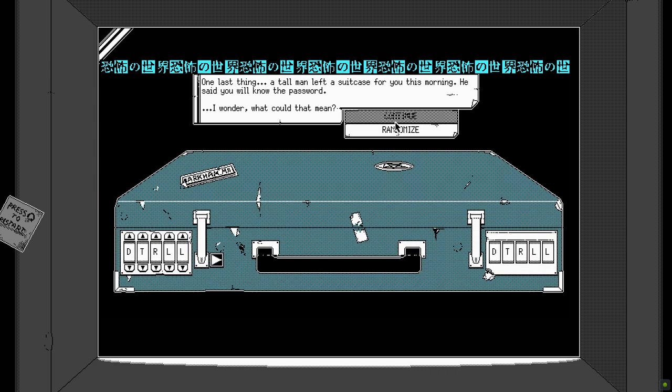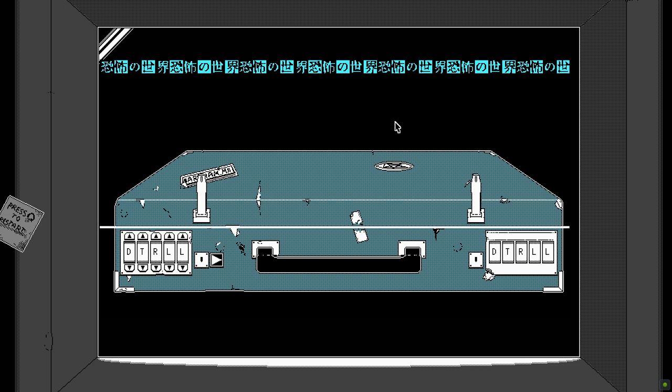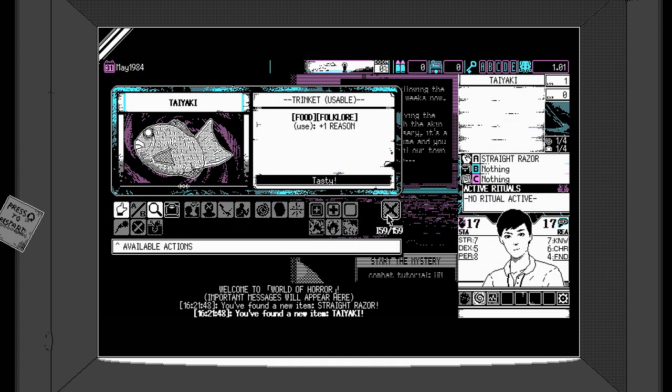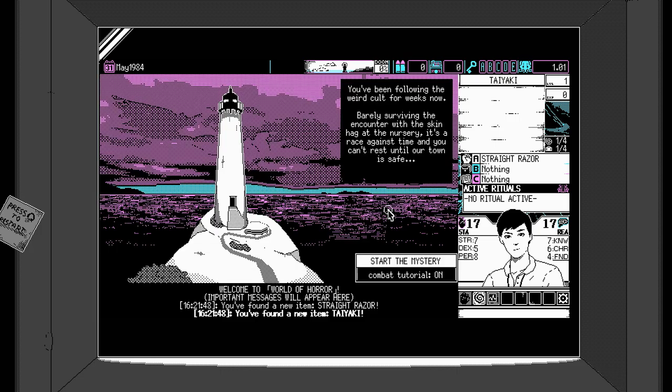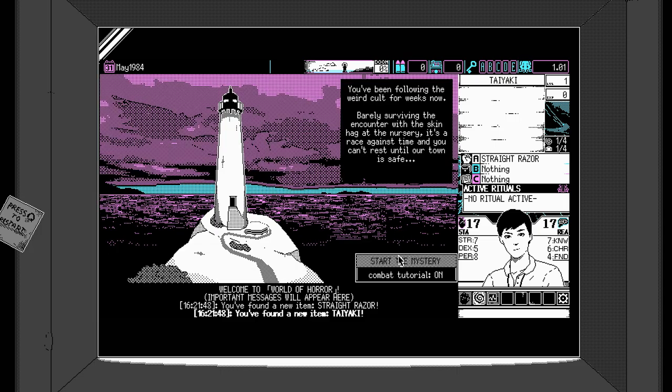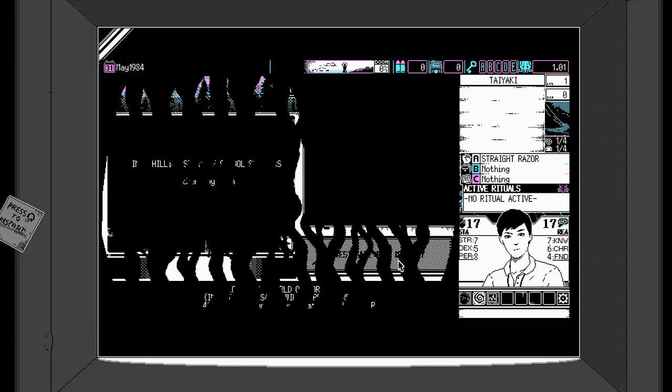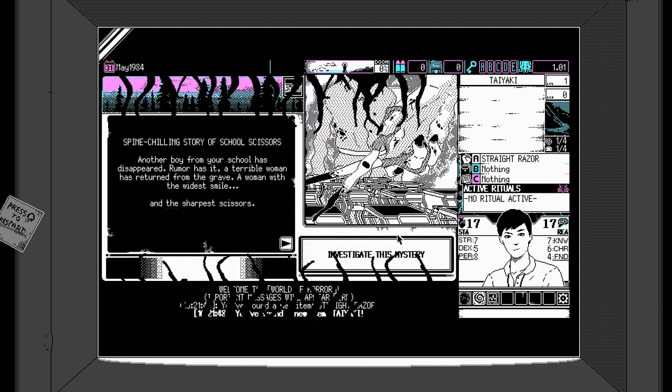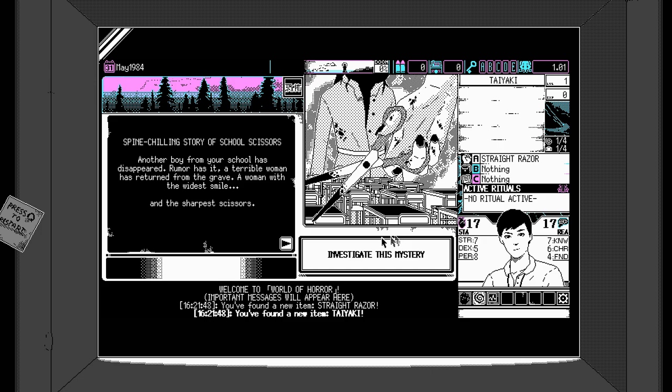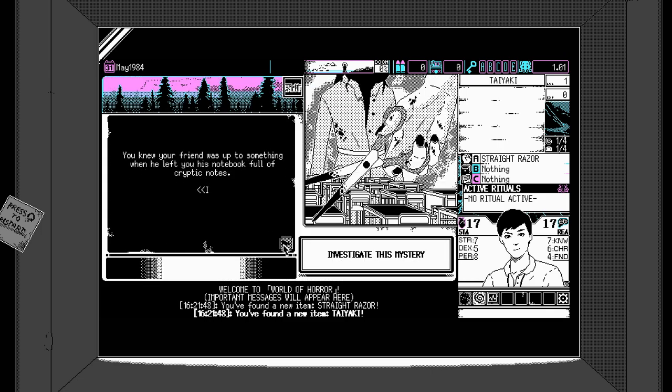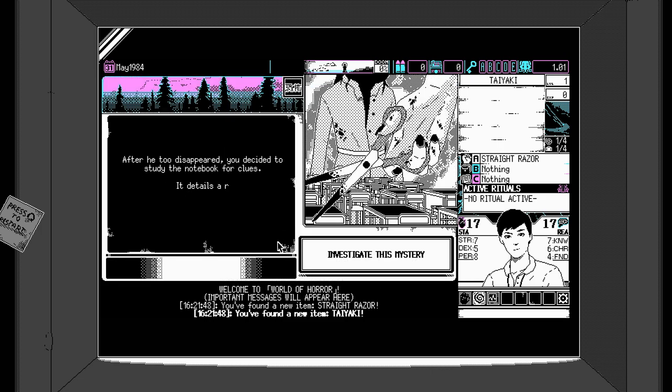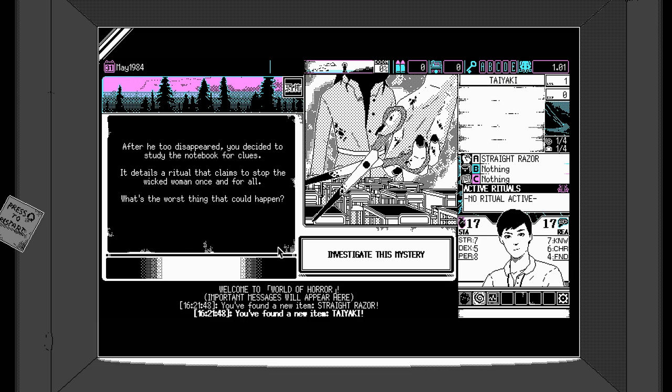There's a few different ways to play but before we jump into the big shebang, I think if you want to just dip a toe, you need to play the spine chilling story of School Scissors. It's the shortest mystery and it's the only one you can play just on its own out of the box. It comprises of five different scenes in a school and the setup is as follows.